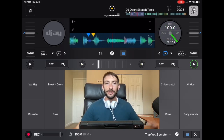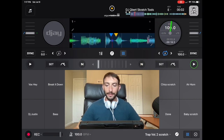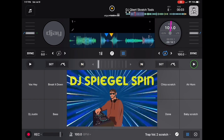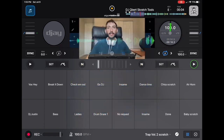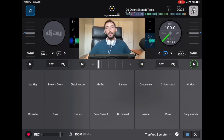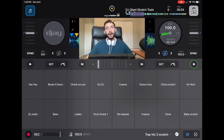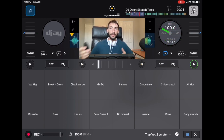DJ Pro Sampler Tutorial. I'm DJ Spiekelspin and I'm going to show you all about it. DJ Pro Sampler is one of my favorite features that DJ Pro AI offers, and I feel like a lot of people might overlook it, or there might be some things you never thought you could do with the sampler. In this video I'm going to show you some out-of-the-box ways to use the sampler that you might not have thought about.